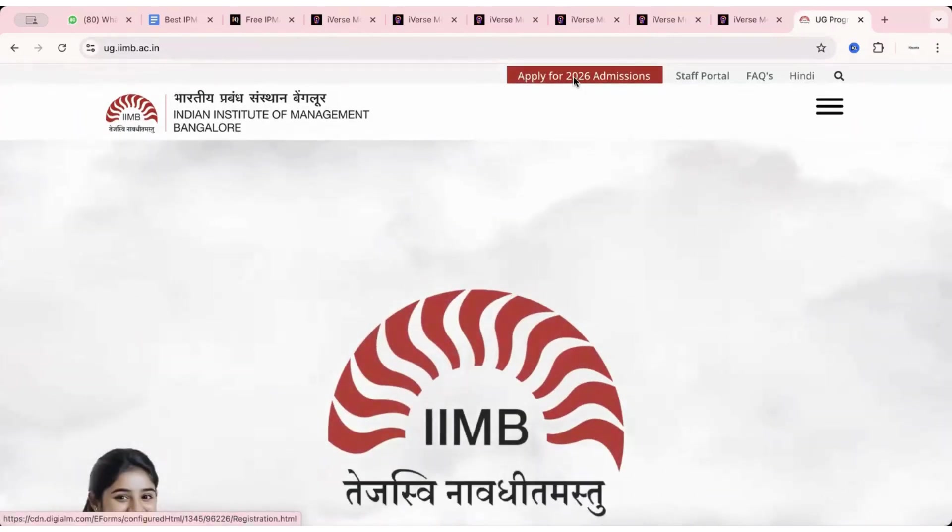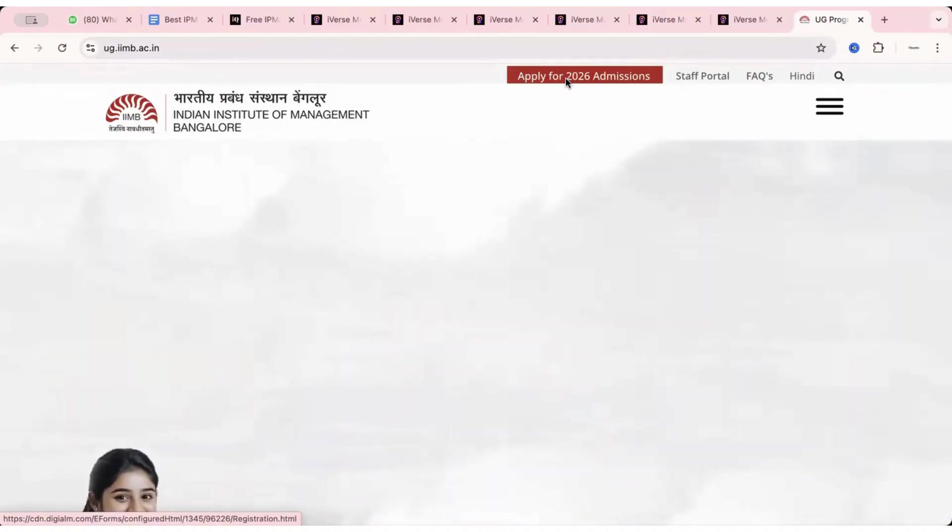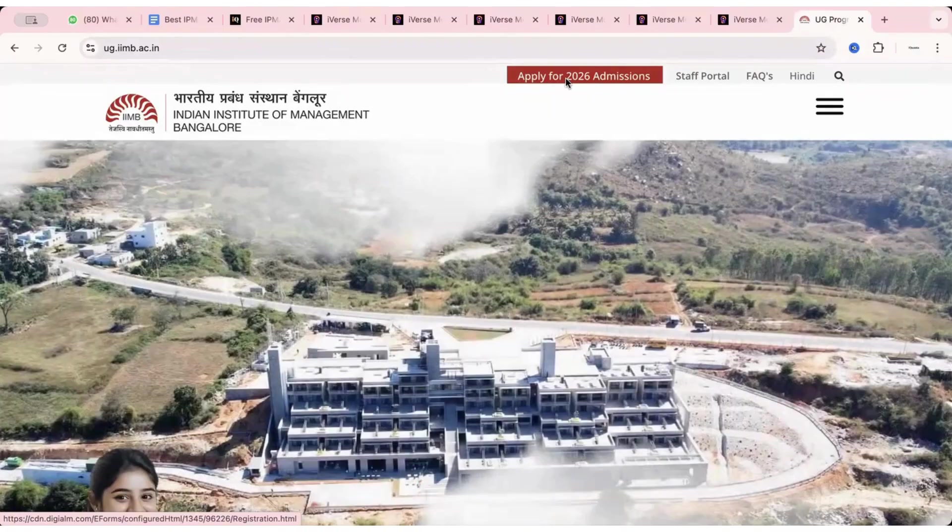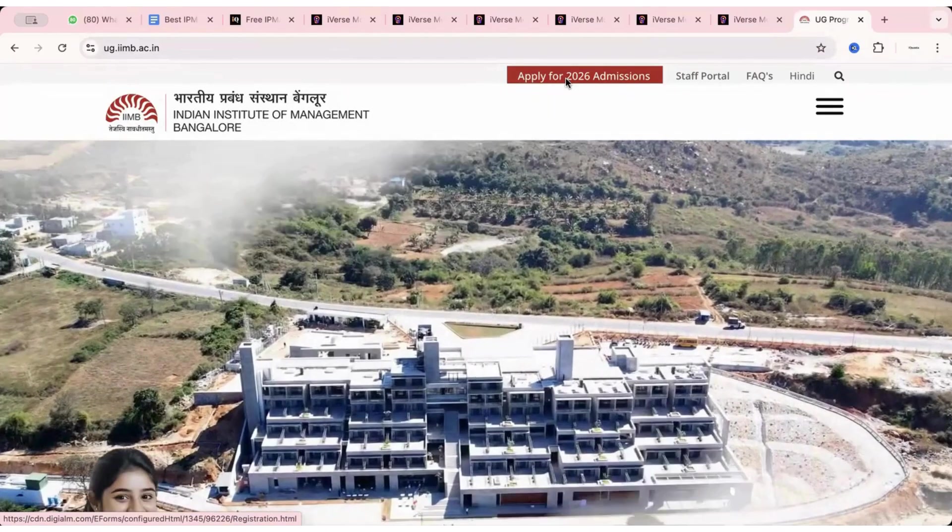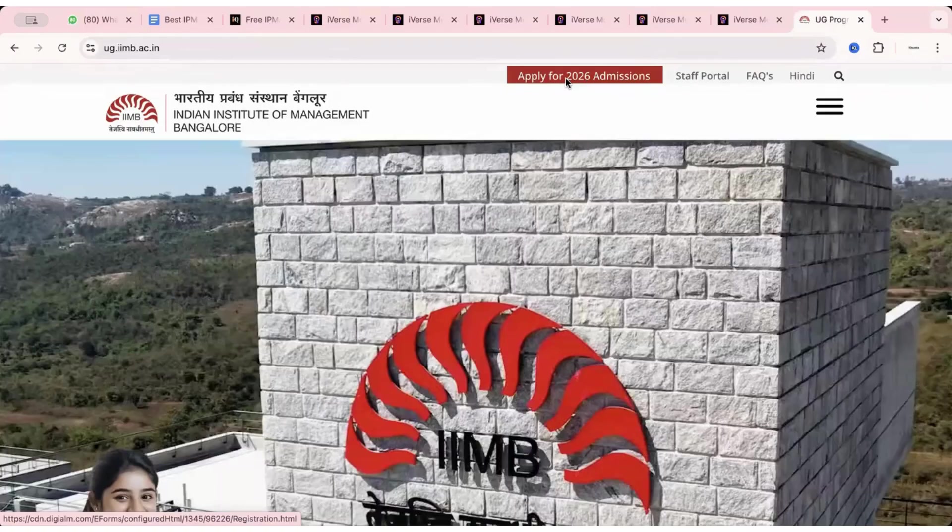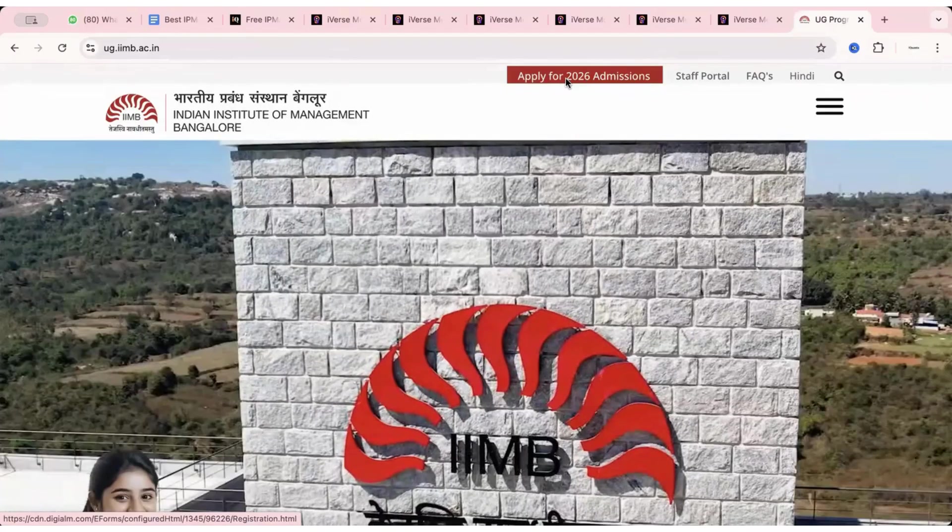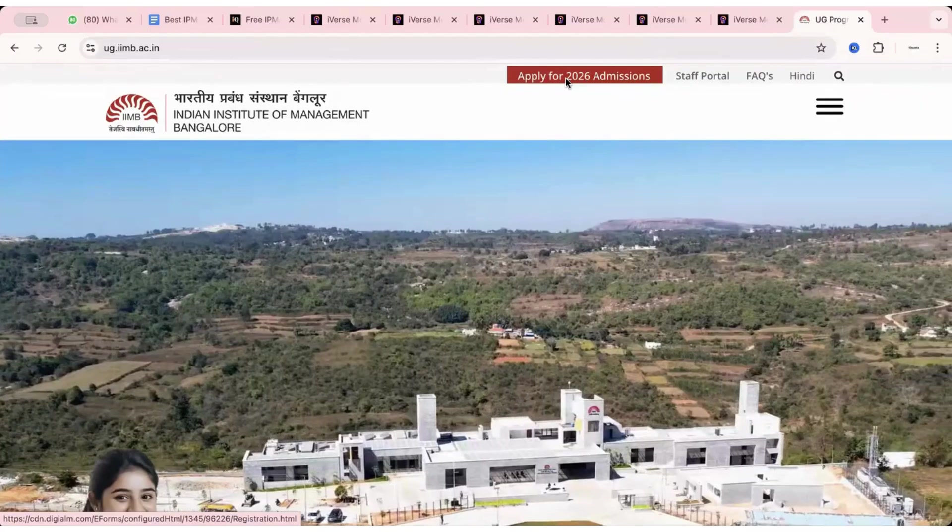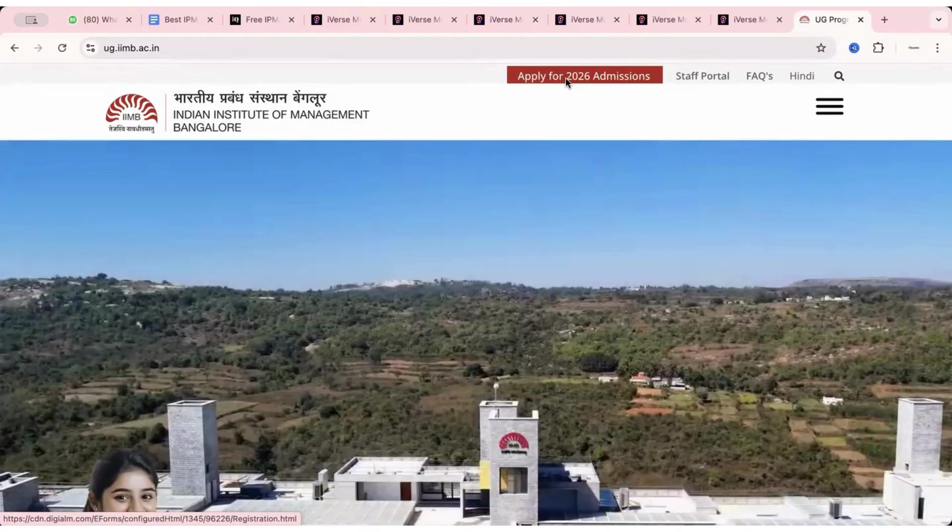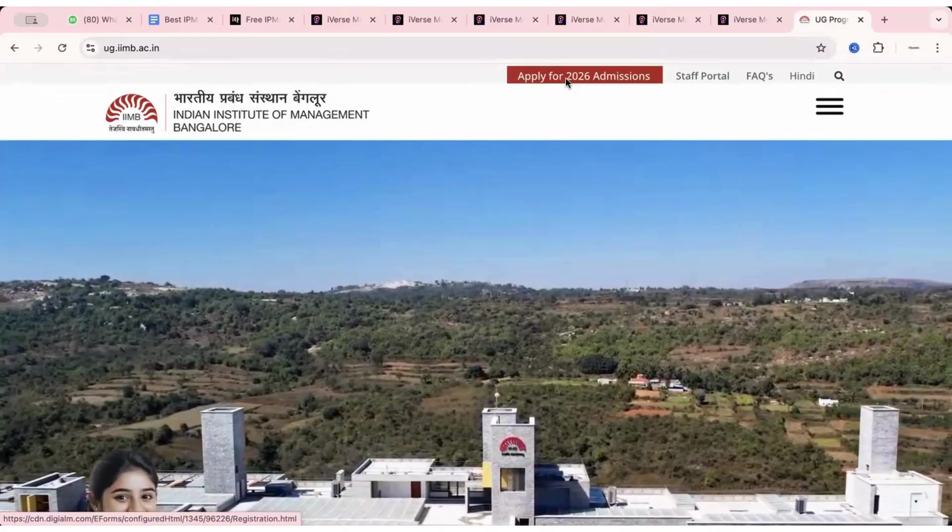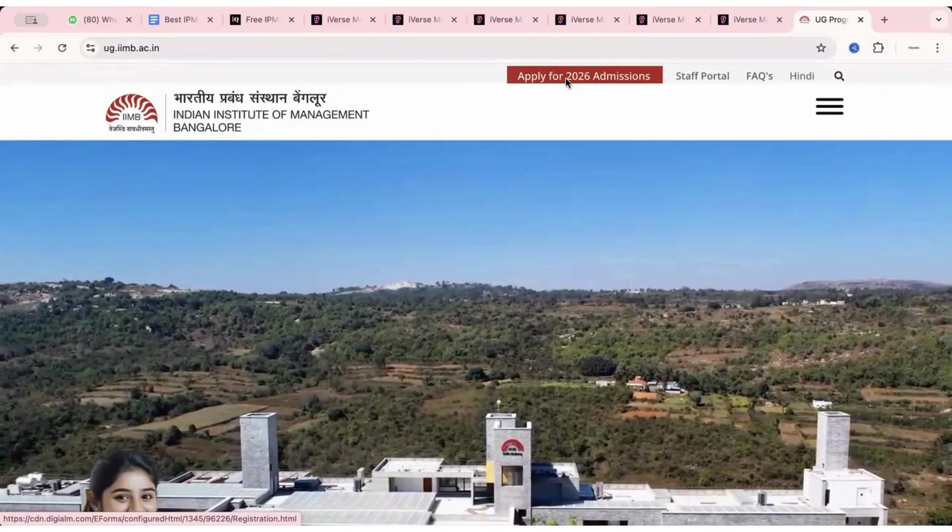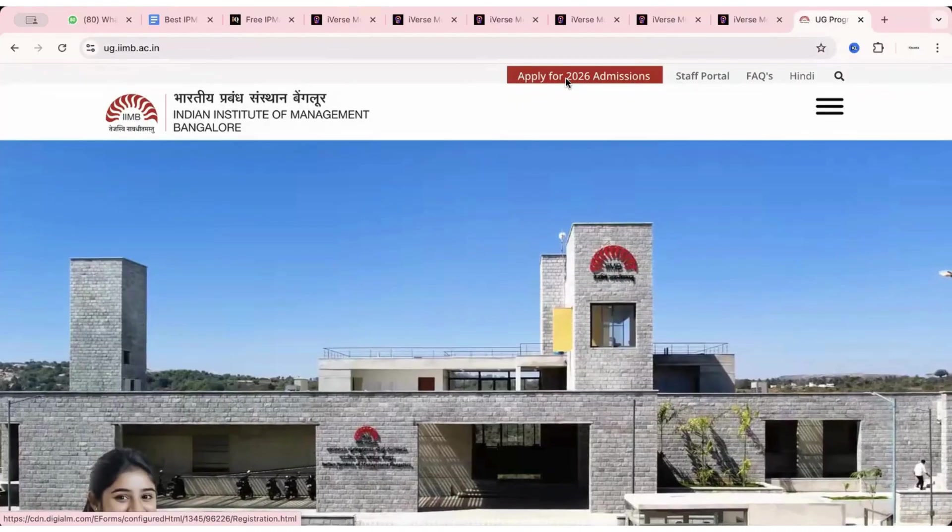So if I talk about the admissions, the form is finally out. We'll see what all do we need to fill the form. And apart from that, if you want to check about the program, the syllabus, then the test pattern, then I have already uploaded a video on the channel. You can go back and check it out. You can simply go to iQuanta IPMAT YouTube channel and click on video. Scroll down a bit, you'll find that particular video.